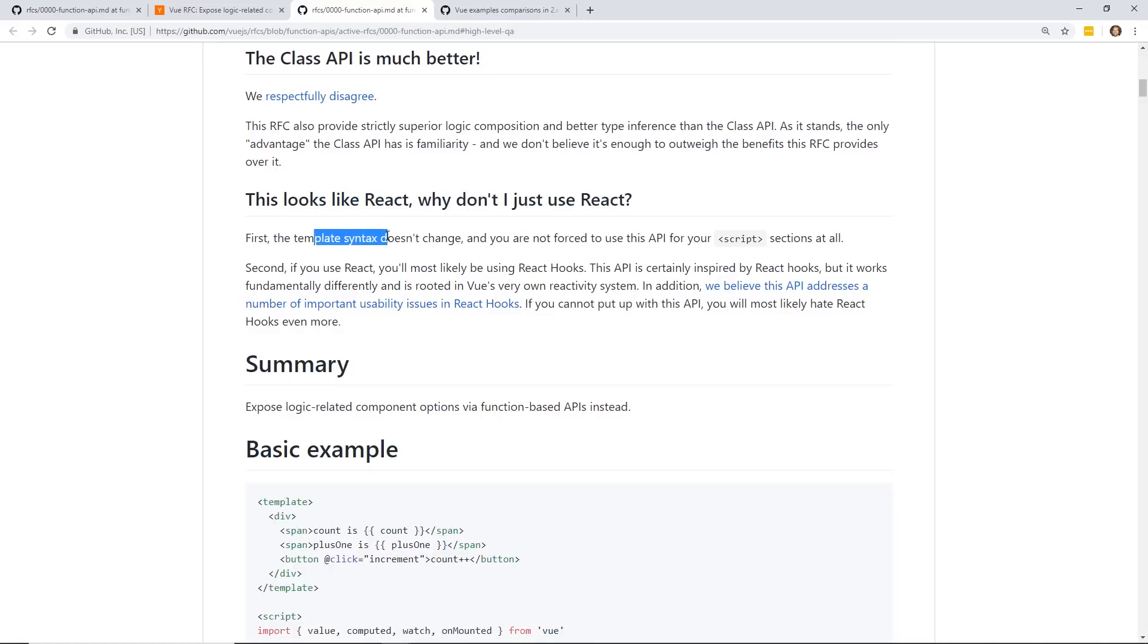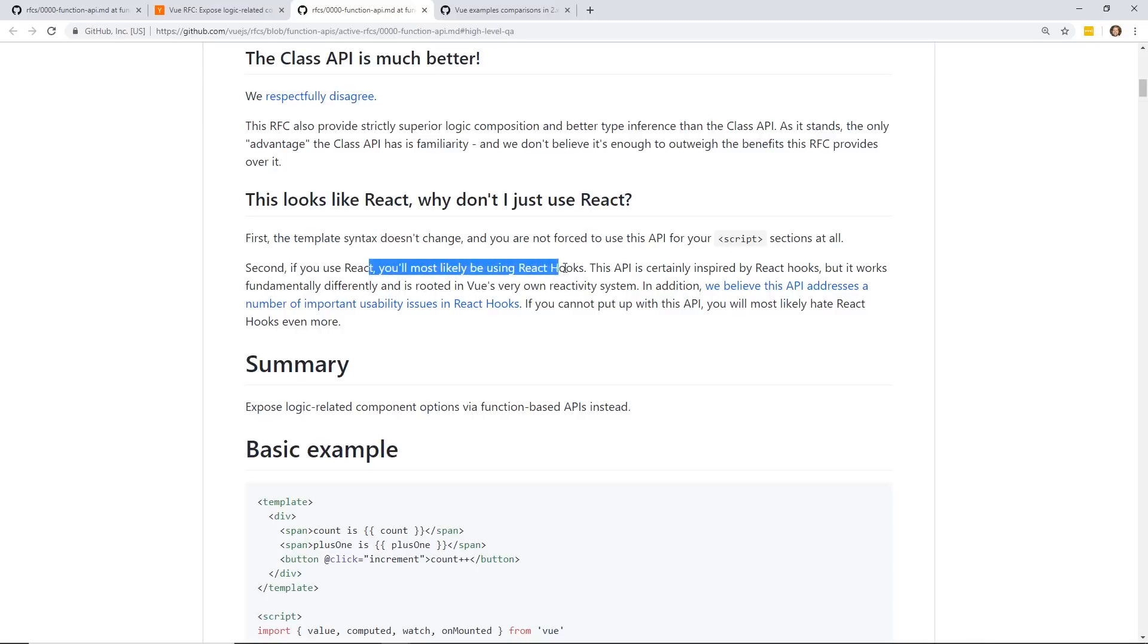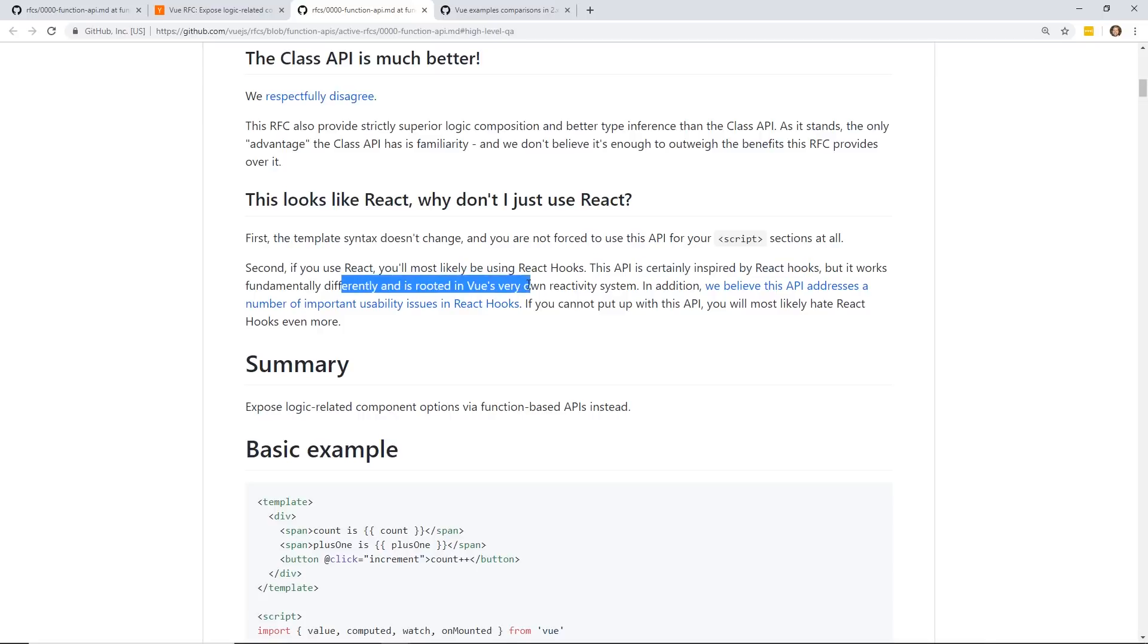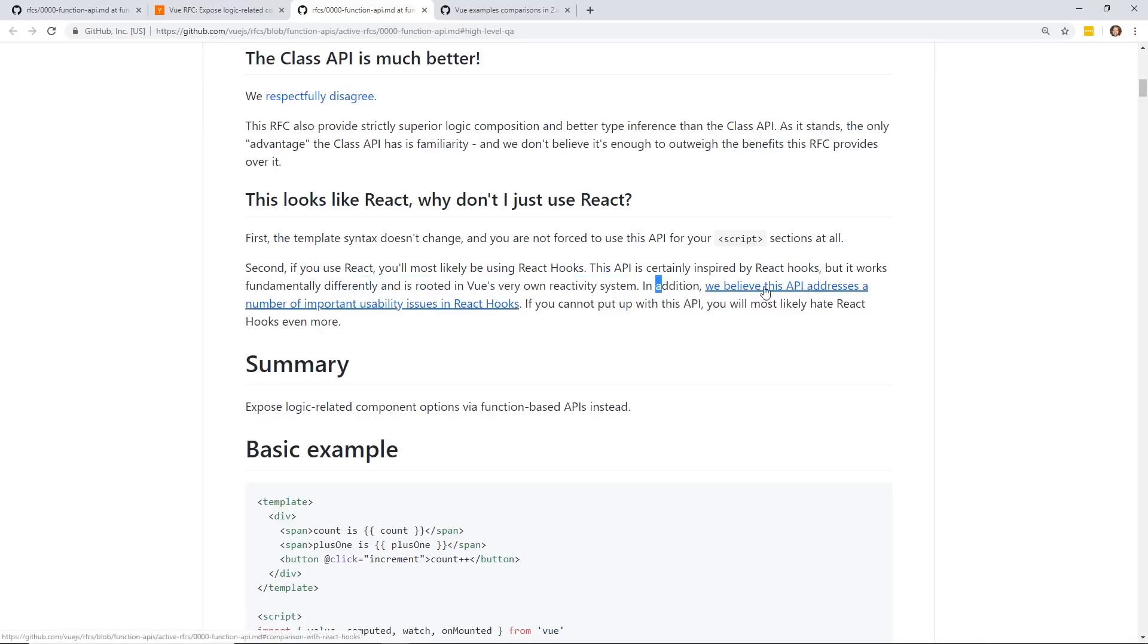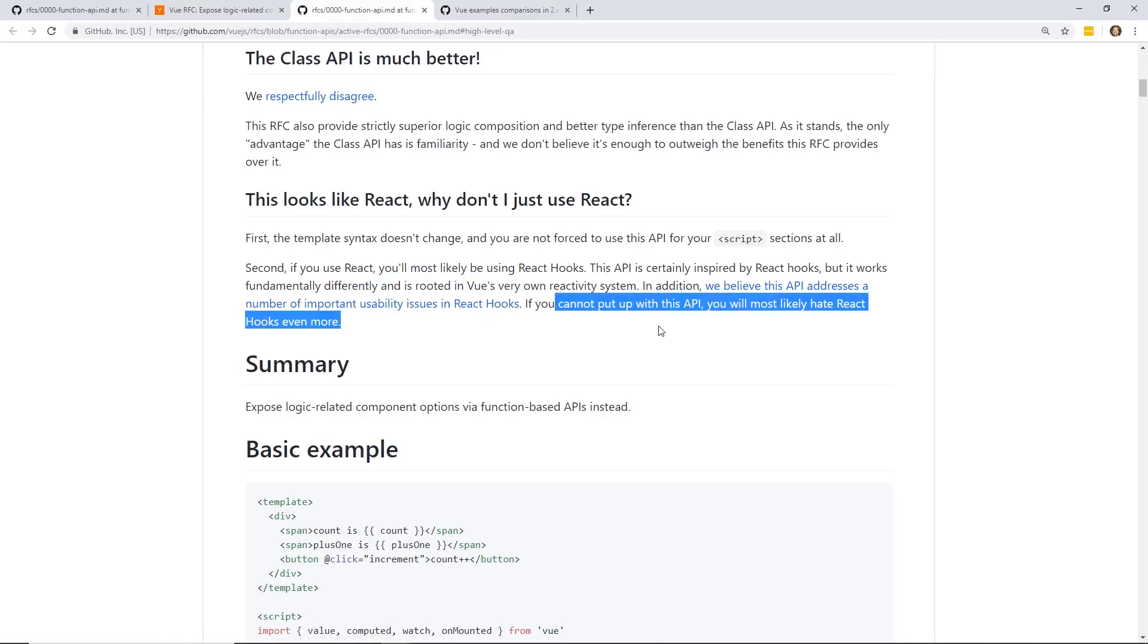Some people are comparing Vue 3, or at least this RFC, to React in some ways. And they mentioned that right here. This looks like React. Why don't I just use React? And by the way, your template syntax is exactly the same, so you're going to have all your same directives, v-if, v-for. A lot of people like that style. I personally enjoy it. We're not requiring people to use JSX or a render function. If you use React, you most likely use React Hooks. This API is certainly inspired by React Hooks, but it works fundamentally different and is rooted in Vue's own reactivity system. And it believes the API addresses a number of important usability issues in React Hooks.